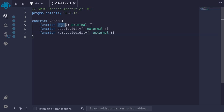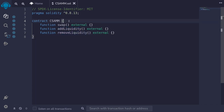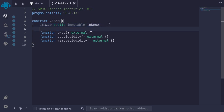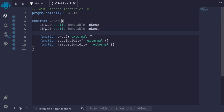Recall that swap is used to trade one token for another, add liquidity is used to add tokens, and remove liquidity is used to remove tokens. Next let's define some state variables. This constant sum AMM will have two tokens, so I'll say IERC20 public token0. Token0 will never change inside this contract so we can make it immutable, and we'll do the same for token1.